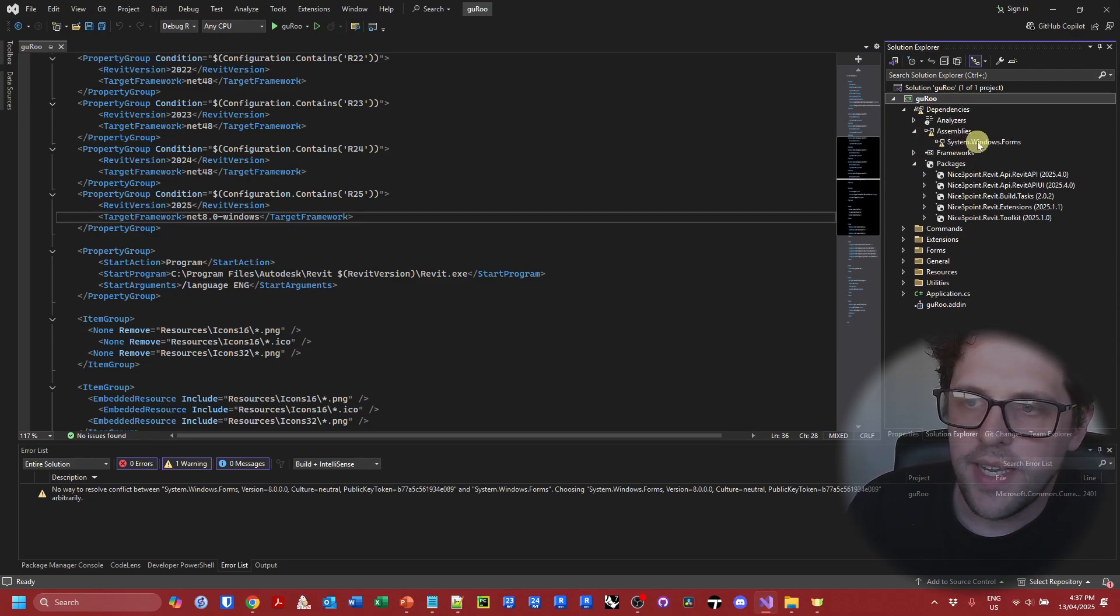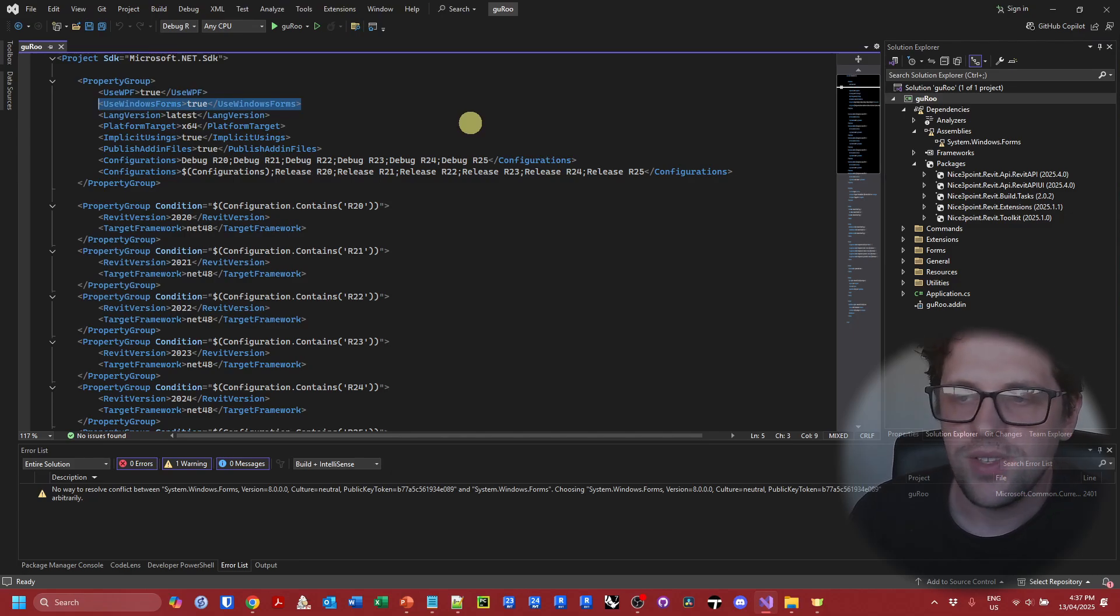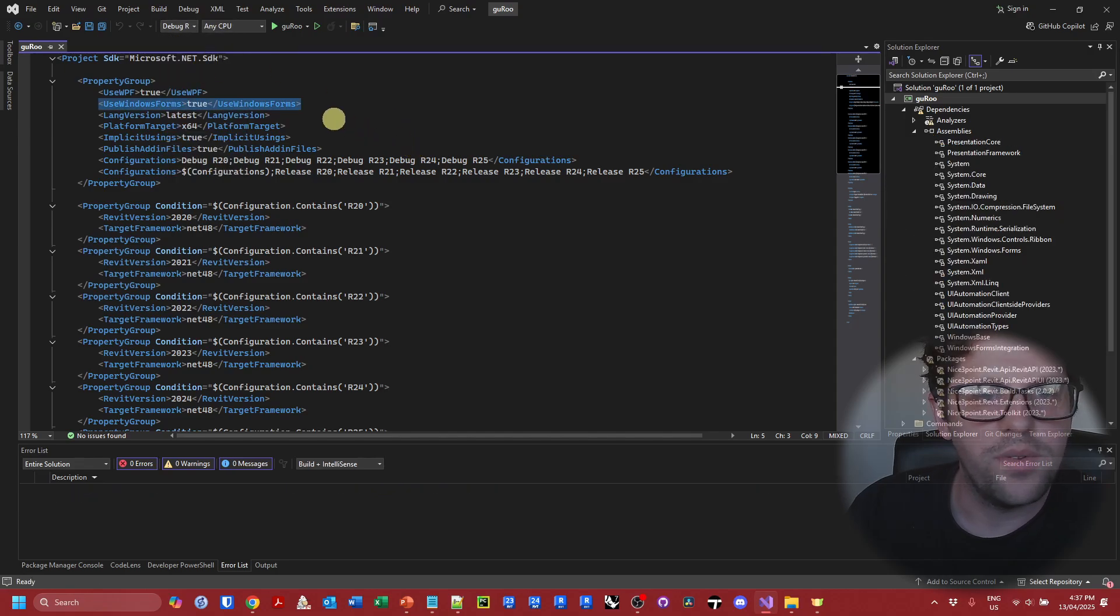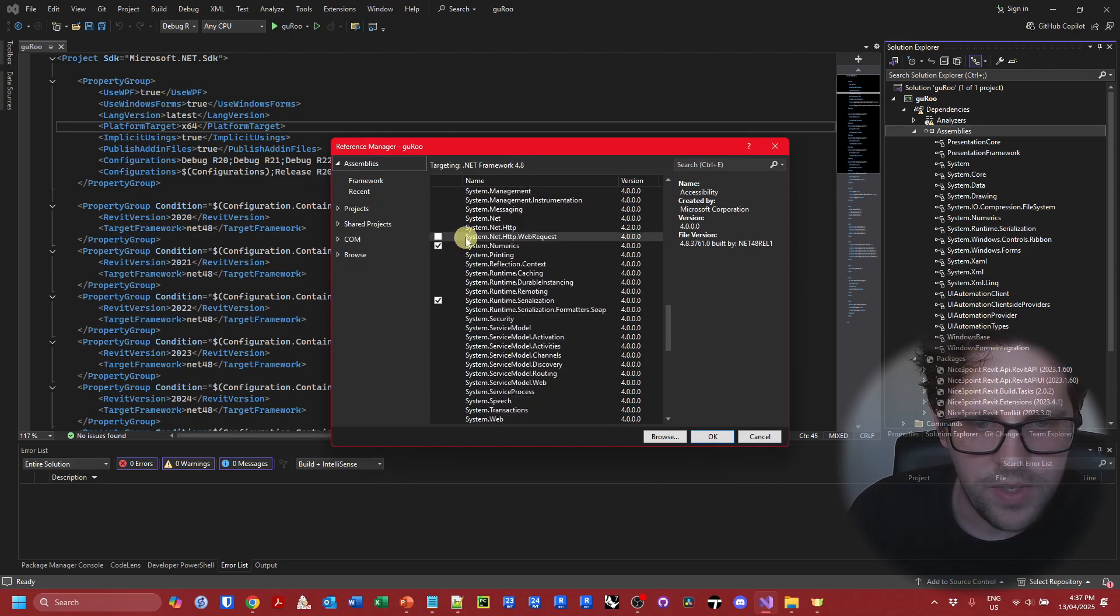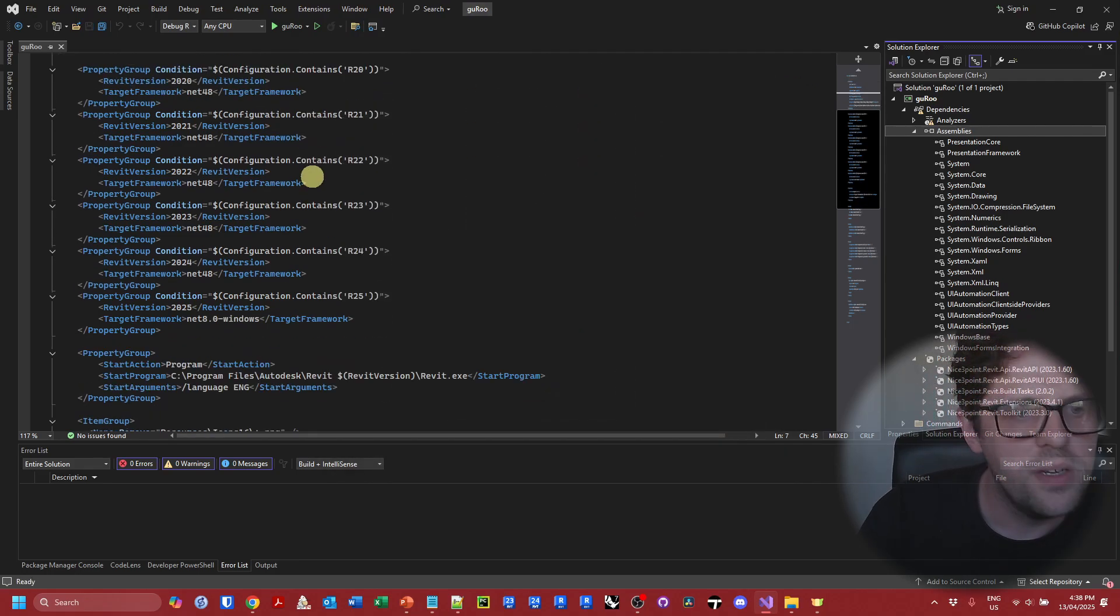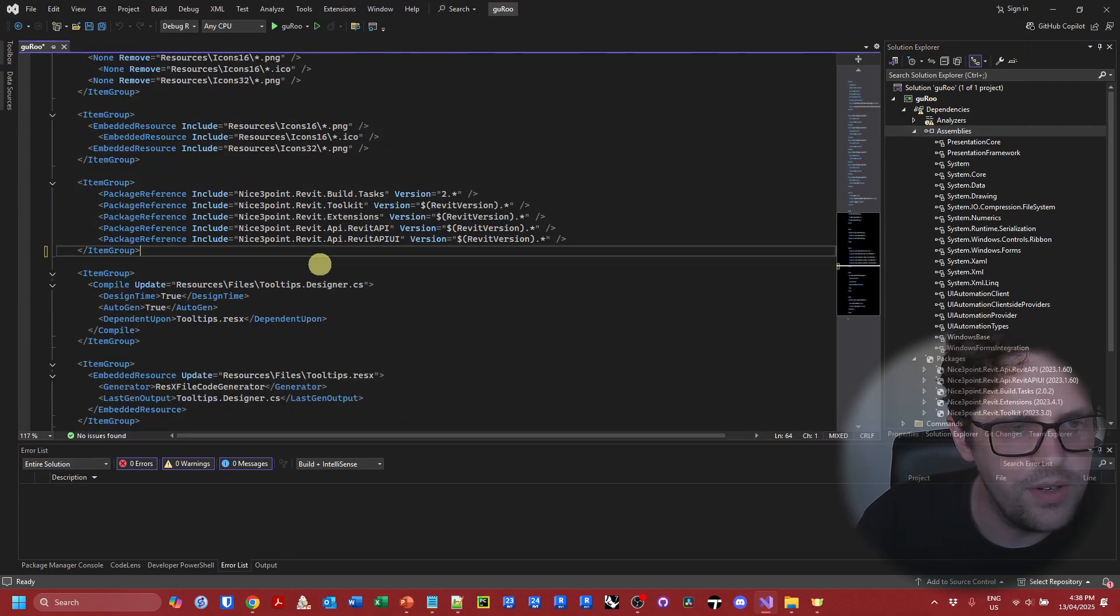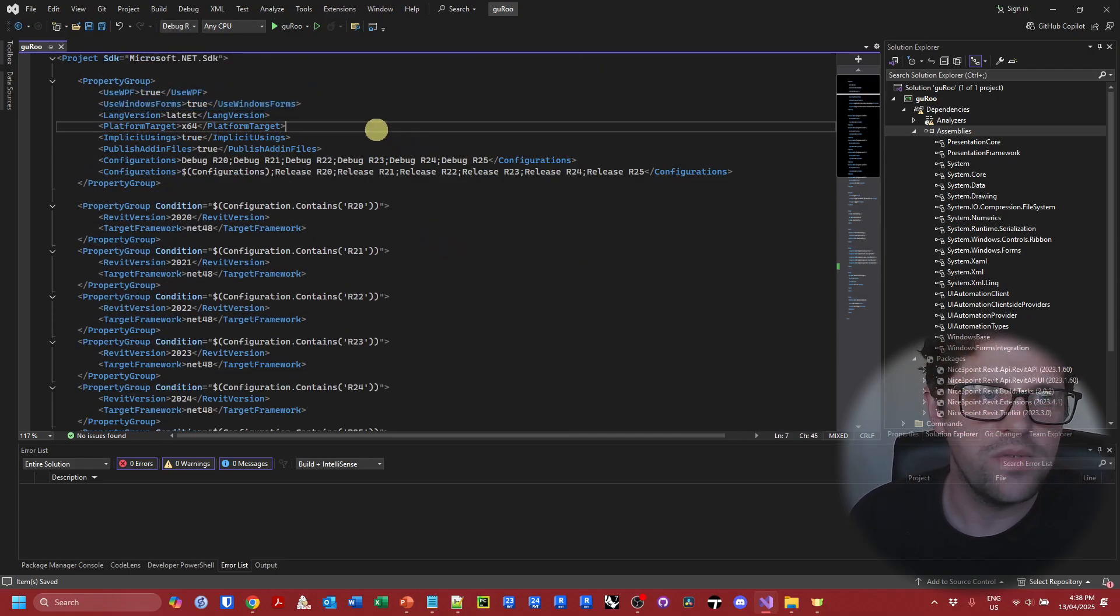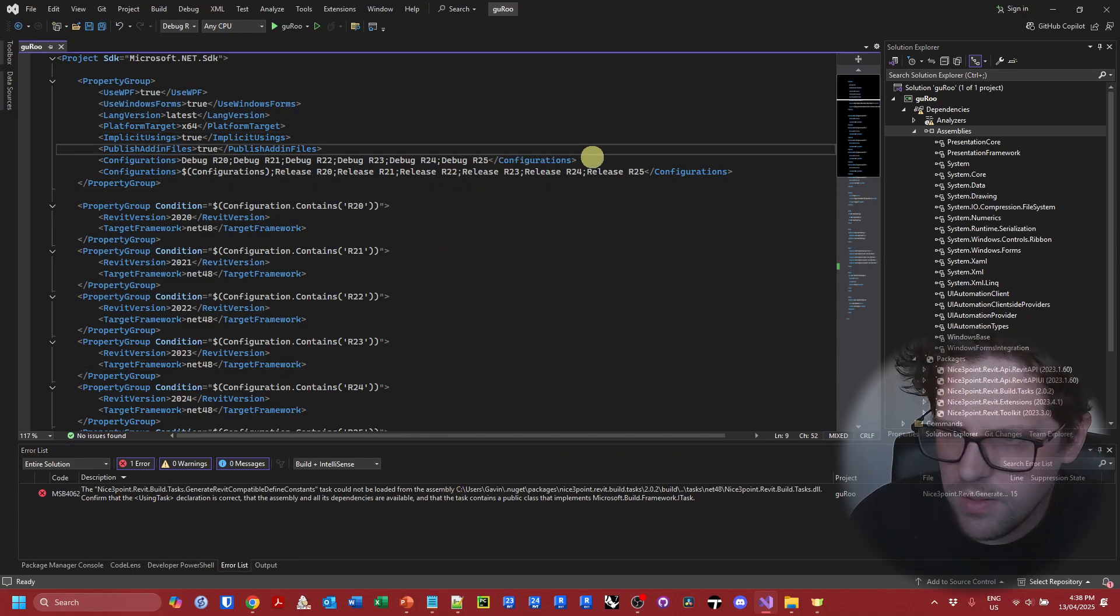So at the moment I actually added system windows forms to the assemblies and then accidentally realized you can just say use windows forms to get around having to add this because it causes some issues when you get to 2025, 2026. It's not necessary. So what I'm also going to do is go back to debug 23 back to my assemblies. Scroll down to system windows forms and we don't need to because adding this property at the top is sufficient to know that we need to use system windows forms.